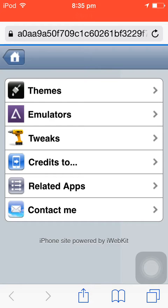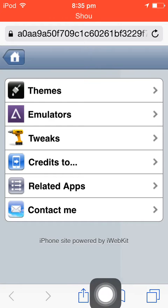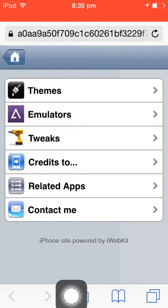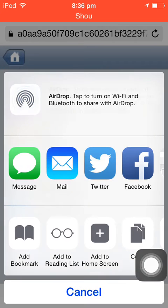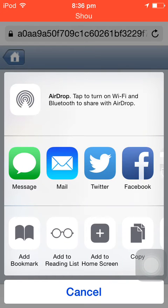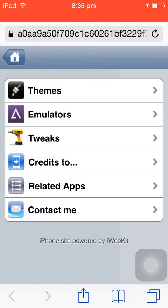You click on this button down here with a box with an arrow. You click on it and then click on the add to home screen button.